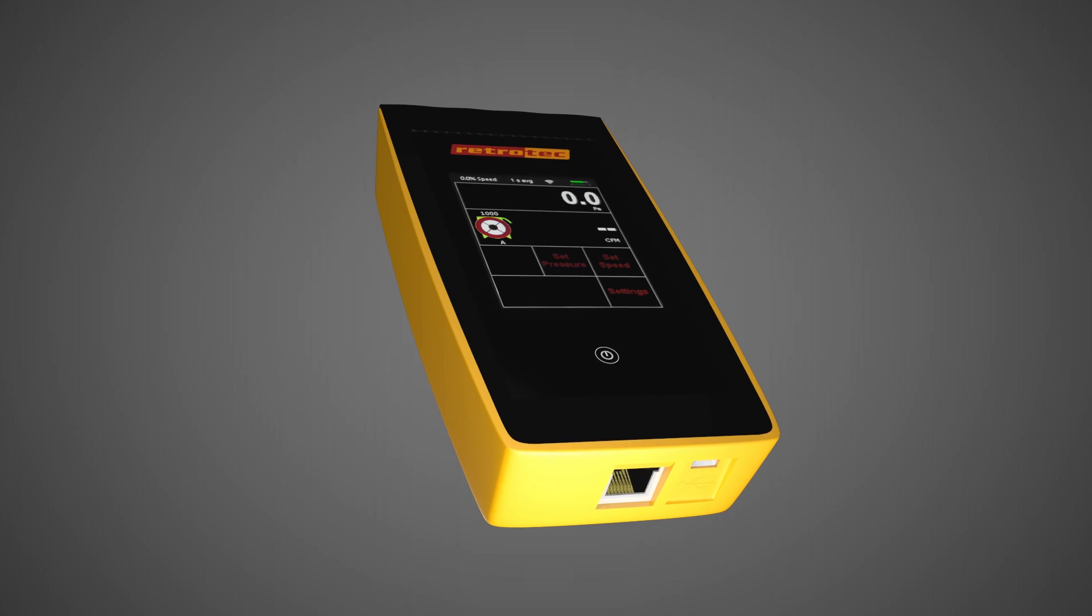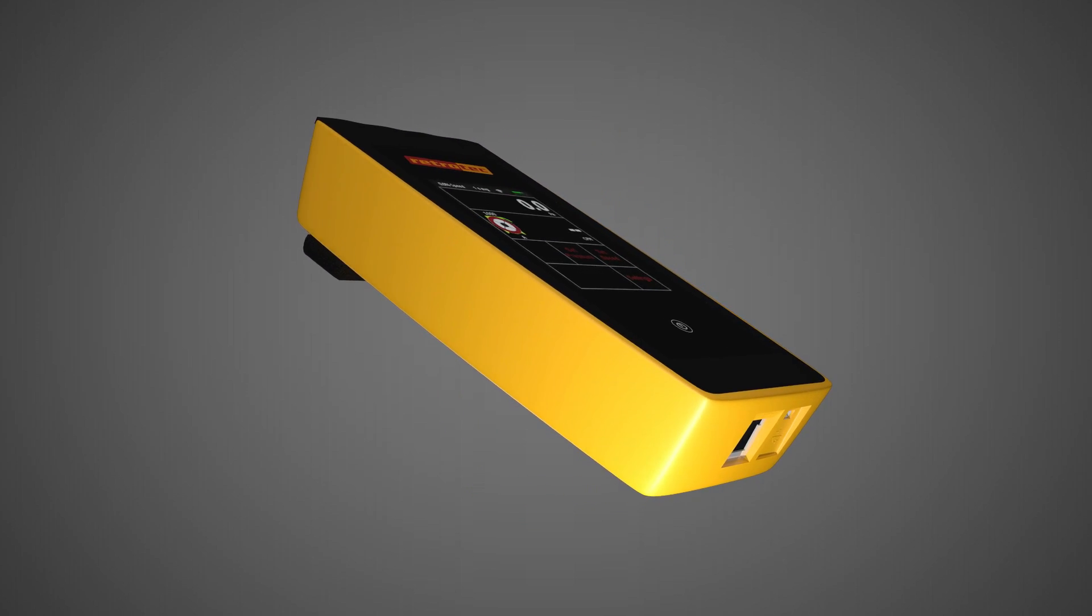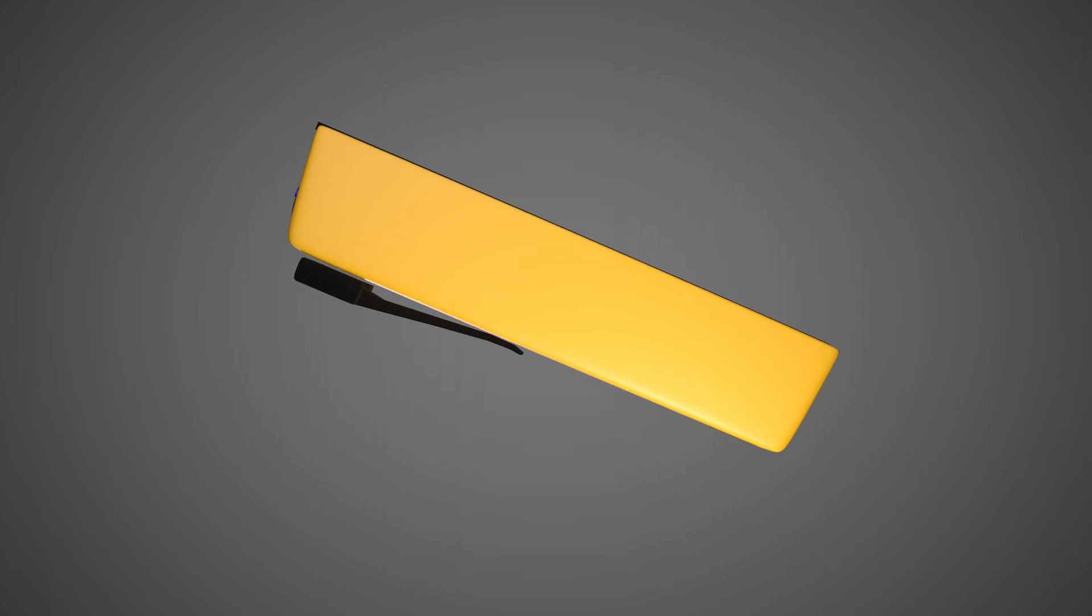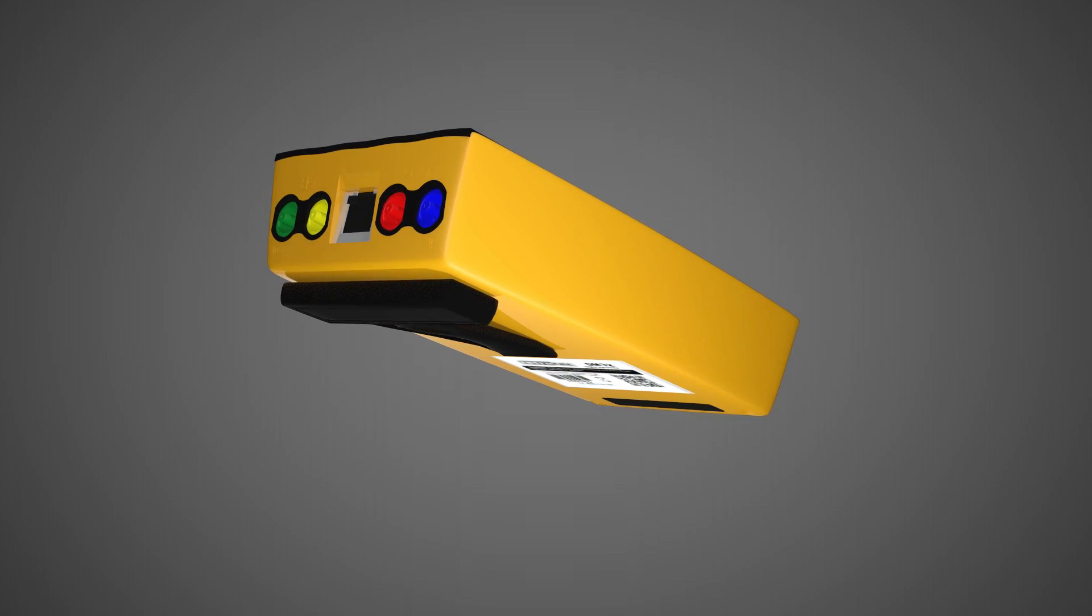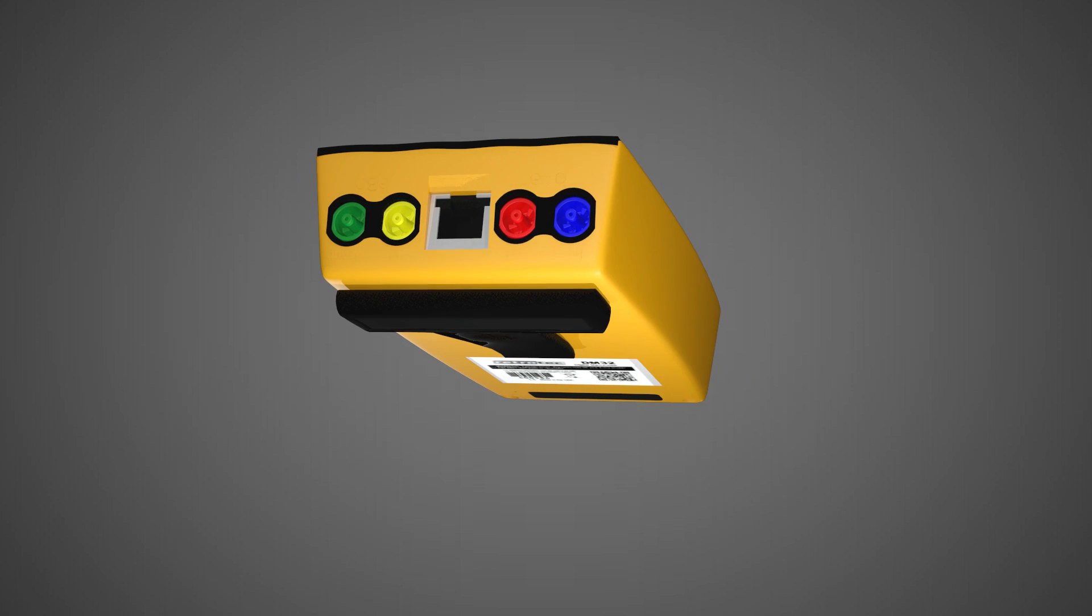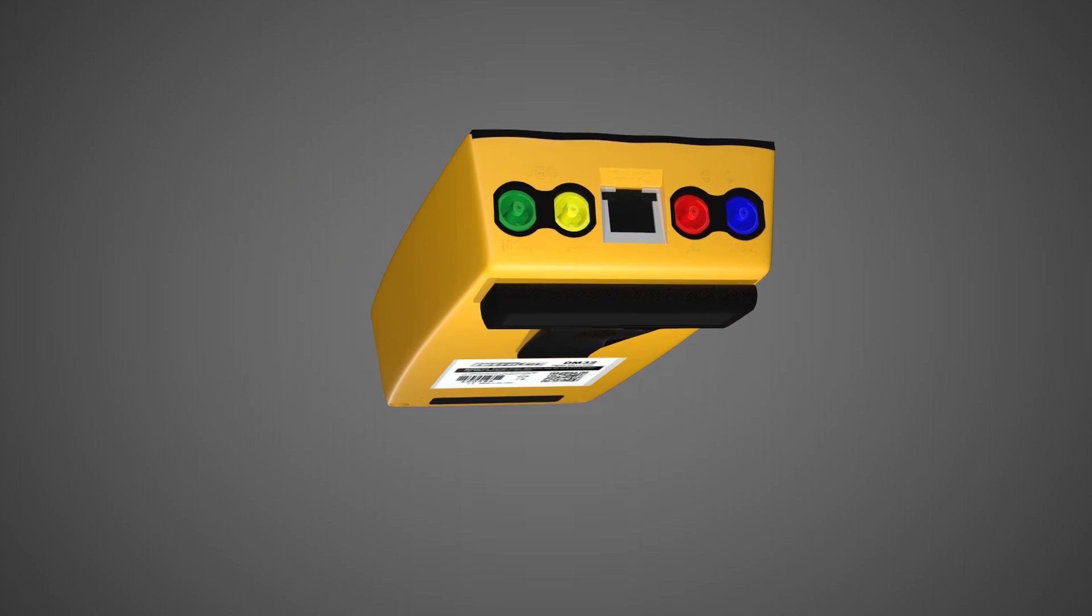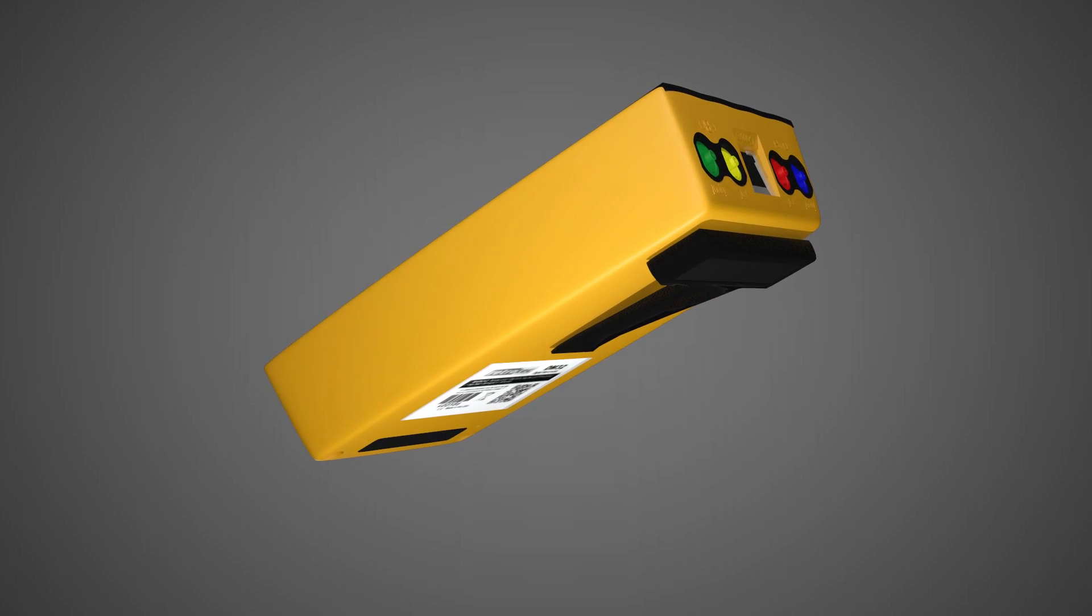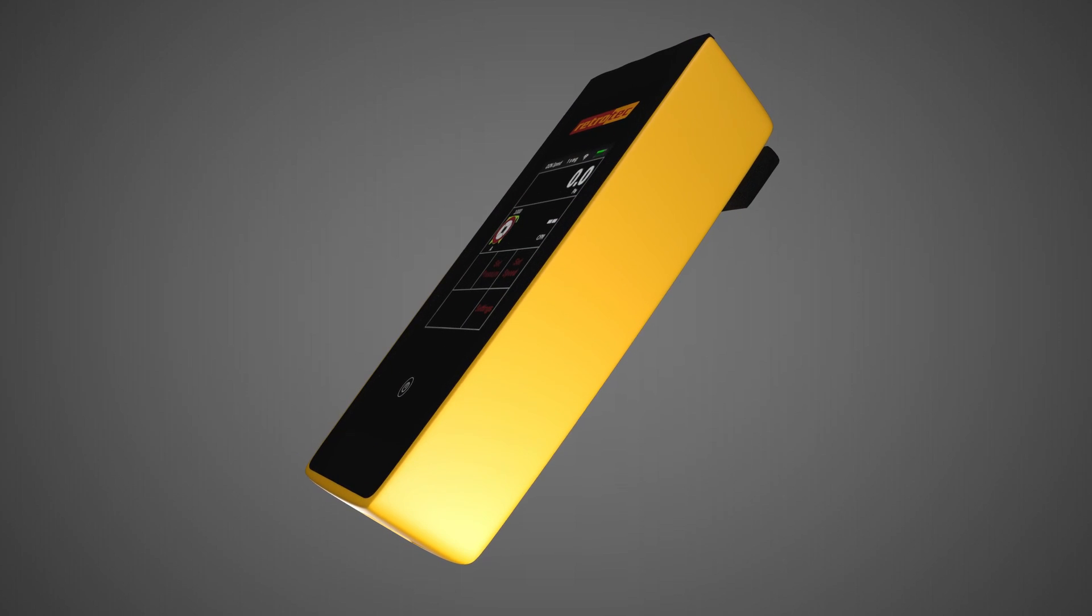The new RetroTek DM32 really is a smart gauge. This digital touchscreen gauge has multiple pressure ports for two independent measurement channels. The DM32 also has the ability to control multiple devices from different manufacturers while performing calculations to display results for any test in any metric for any standard worldwide.